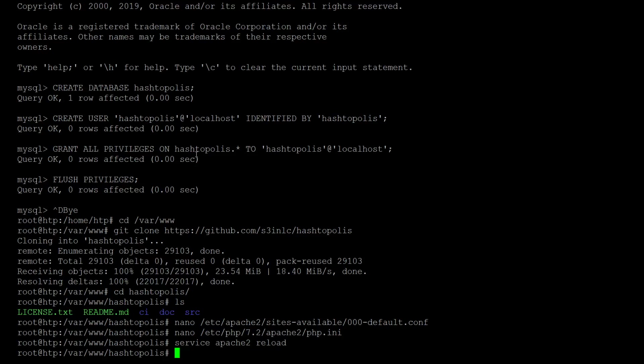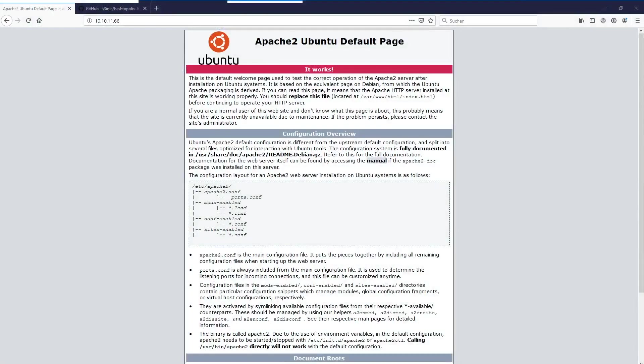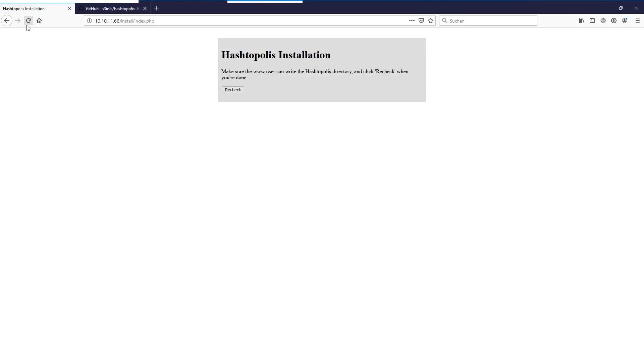To update its config and also the php.ini file. And if we switch to the browser now we should see that it switched over to another page. So the Hashtopolis installation. And also it just directly warns us because we created the folder and everything with the root user. We need to change this to the www-data user.